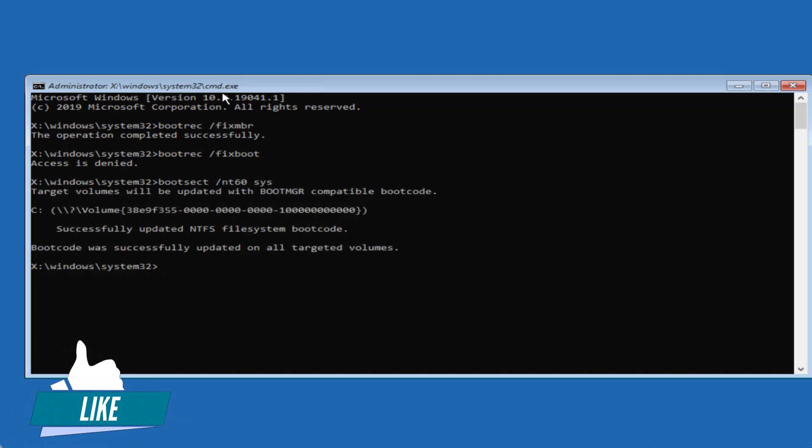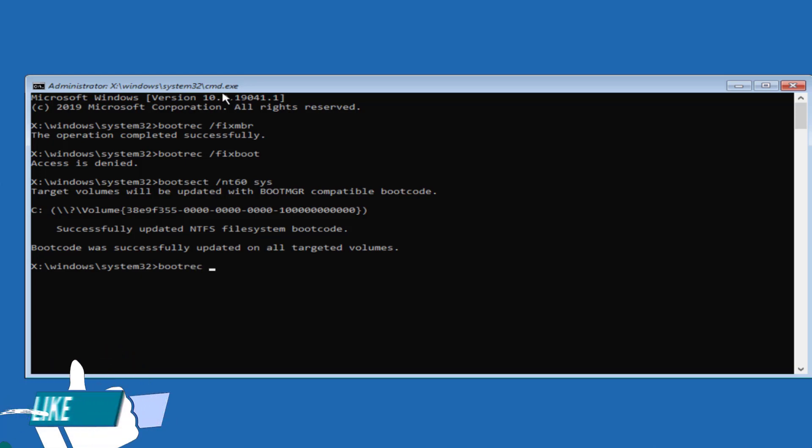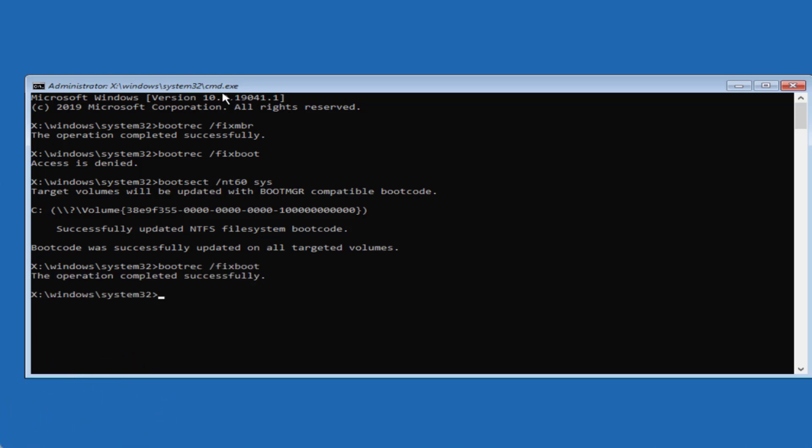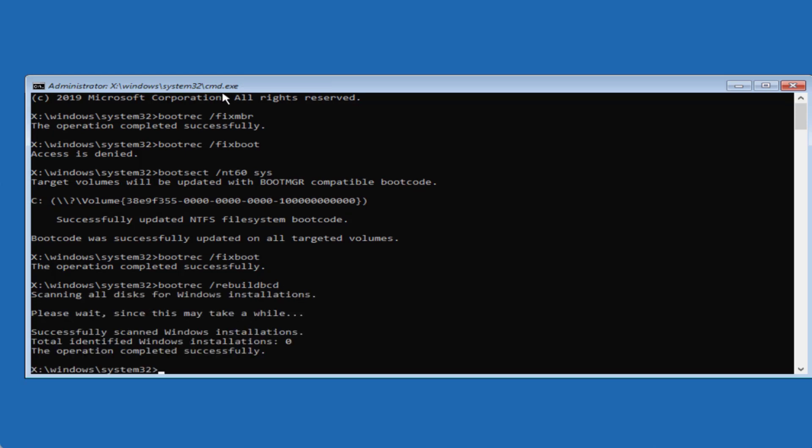Now type the same command again which is bootrec space slash fixboot and hit the enter key. Now this time operation is successful. Now type the third command which is bootrec space slash rebuildbcd and hit the enter key. Now it has successfully rebuilt the BCD.